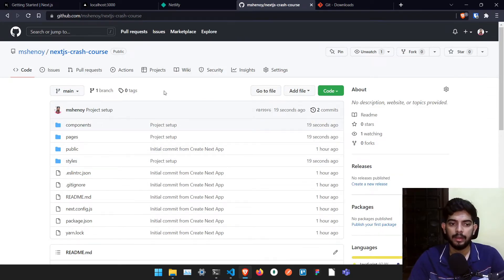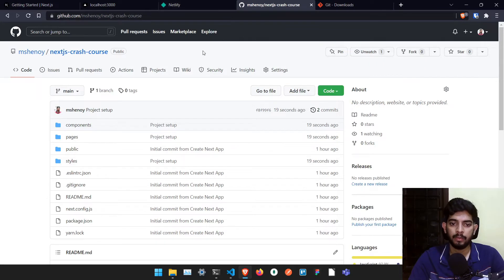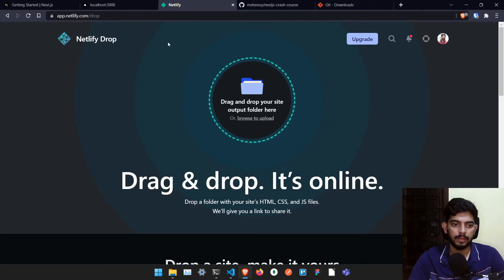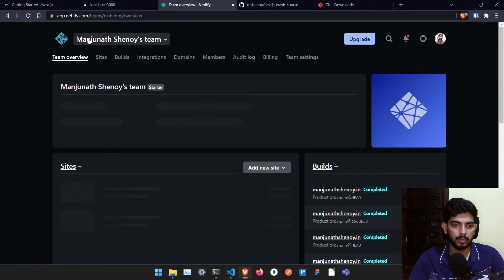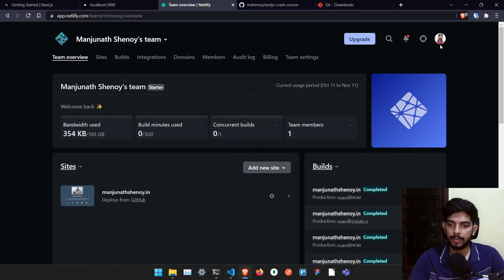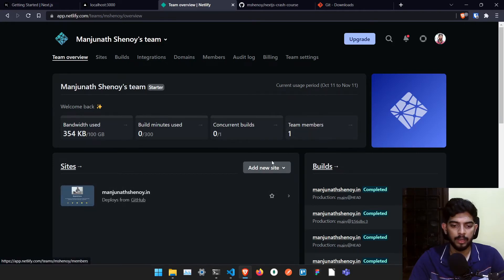And now we have to release this particular project to the website. So in order to release it, we need to use a tool called Netlify. Netlify is a very good tool and you just have to go to Netlify's actual page. And here, same as always, you have to log in if you are not already logged in. And once you are logged in,